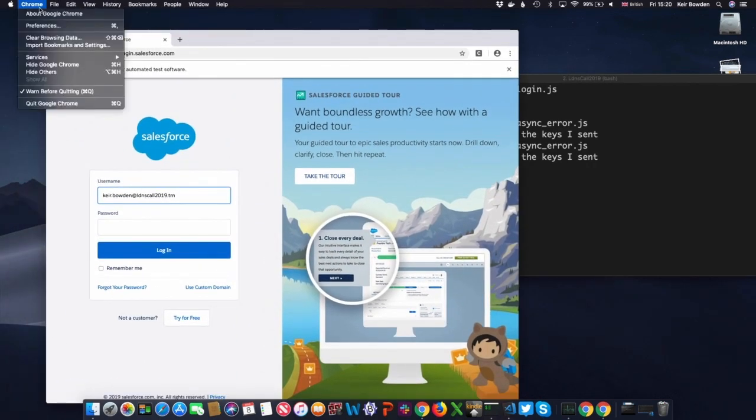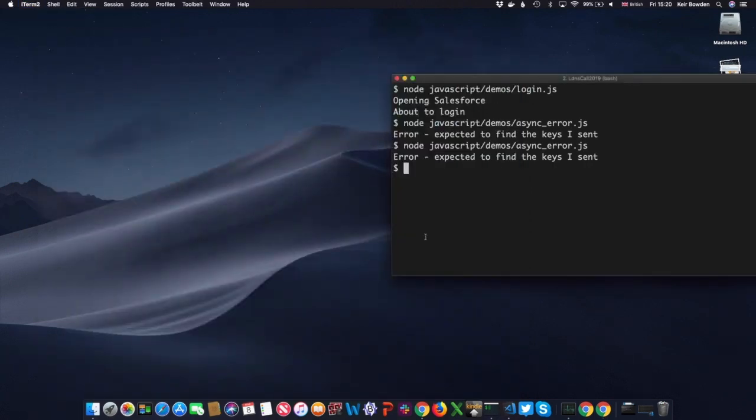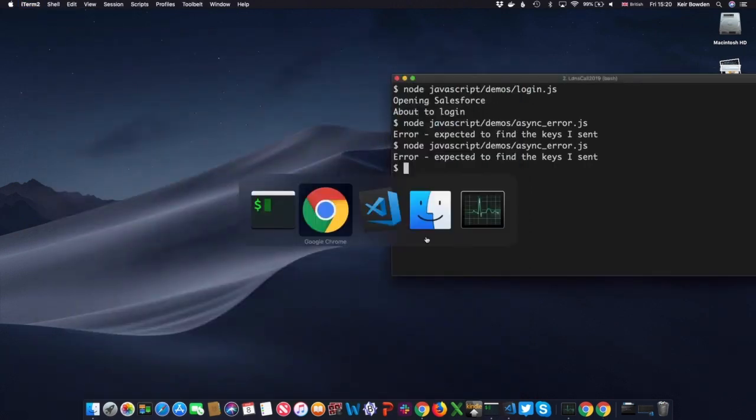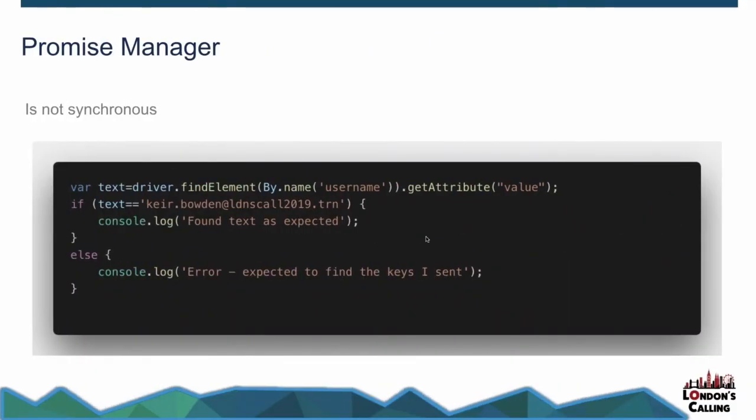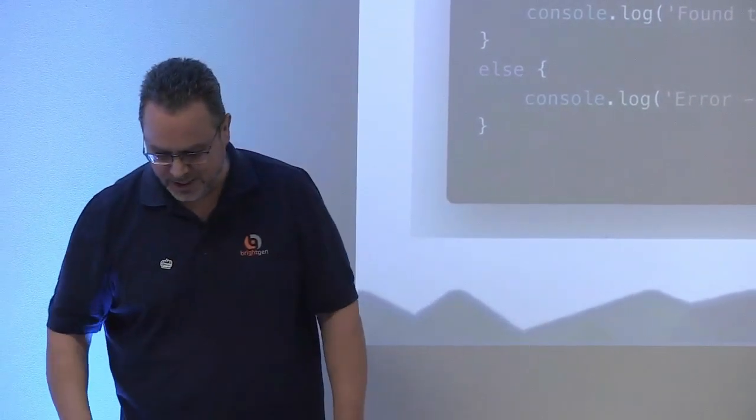If I just quit that. You don't have to quit this manually all the time. However, if you don't, sorry, if you do quit it programmatically, it'll basically flash up and then it will be gone in some situations, which doesn't make for a great demo. So we want to look at what's in there. But anyway, so what happens here is that it immediately says error expected to find the keys I sent, whereas I didn't even seem to have a page to put them in.